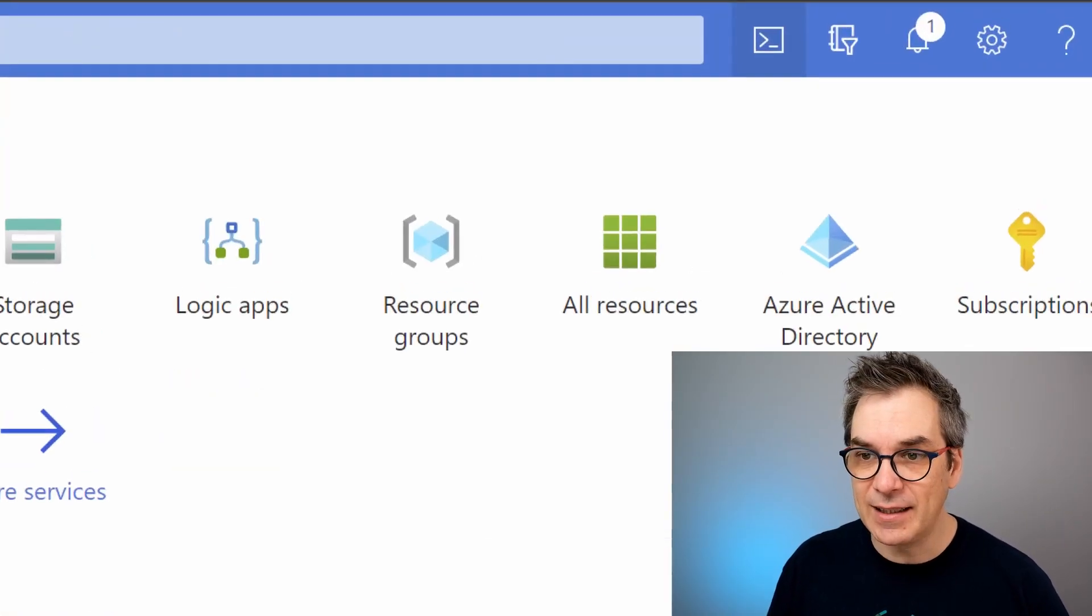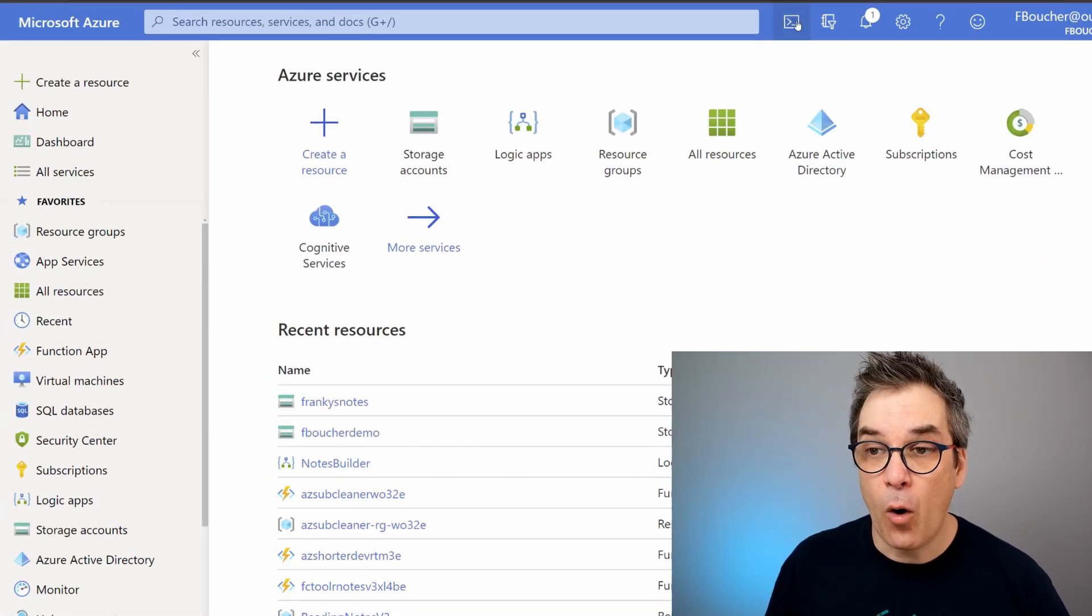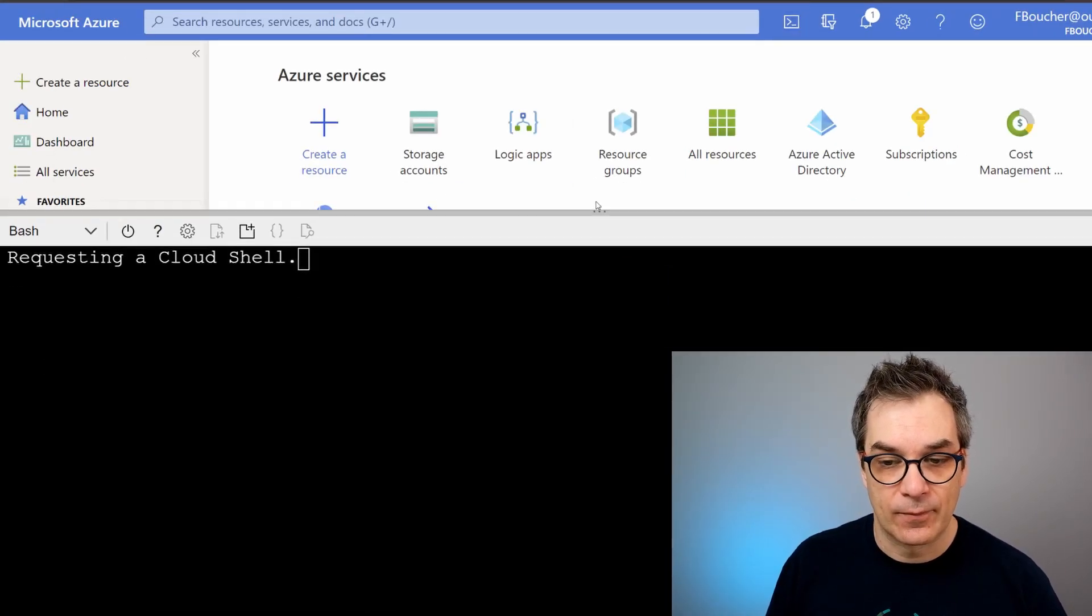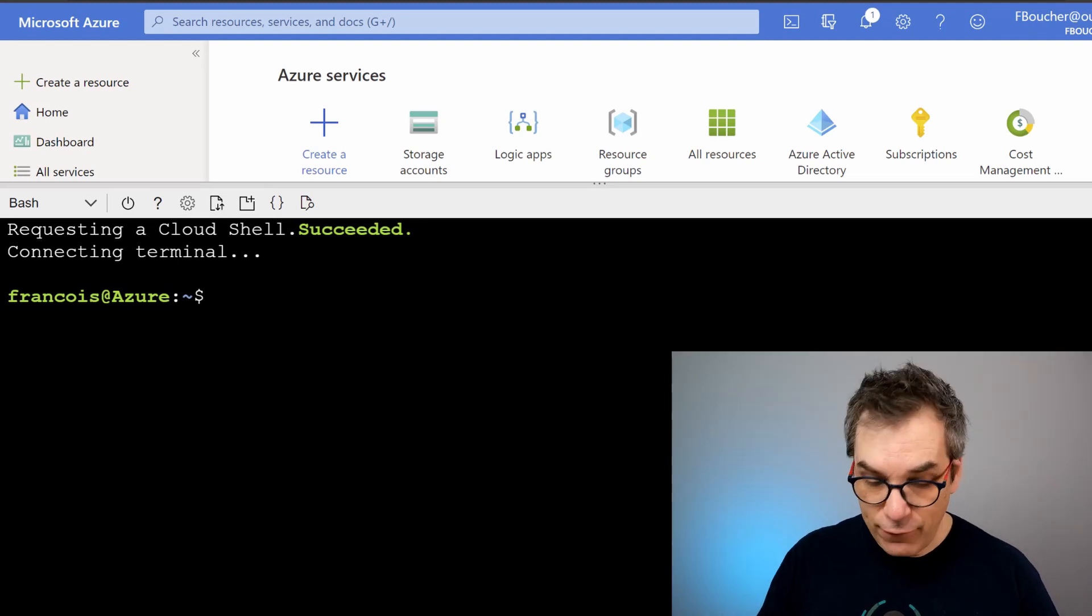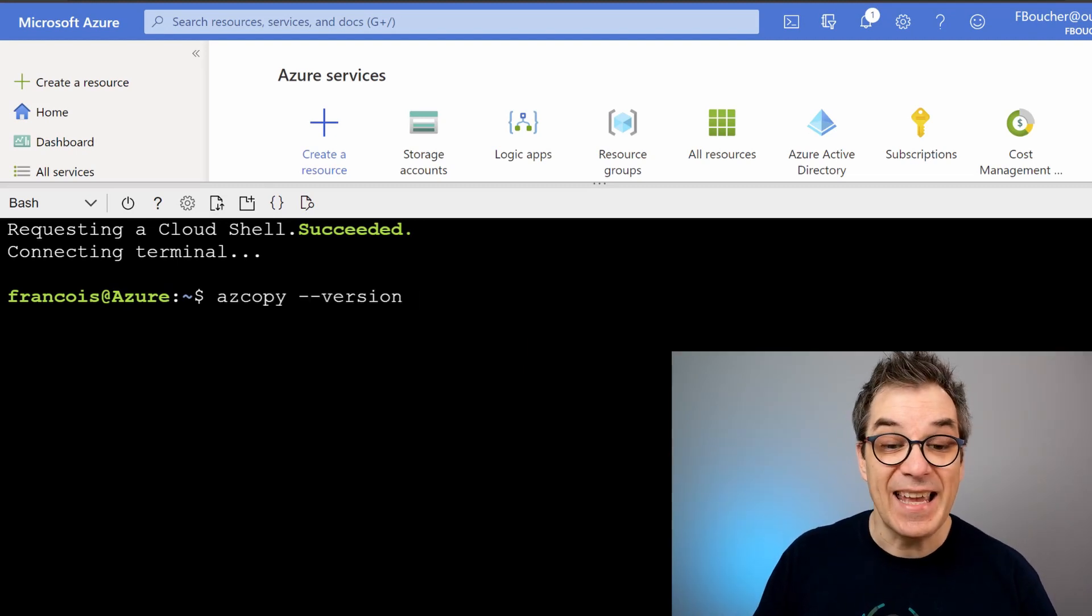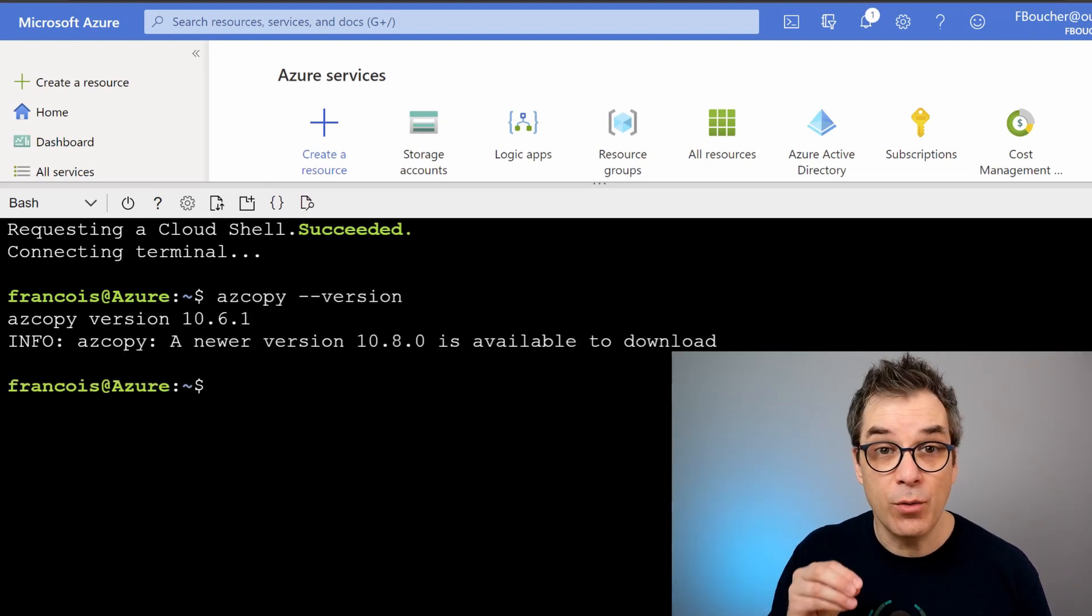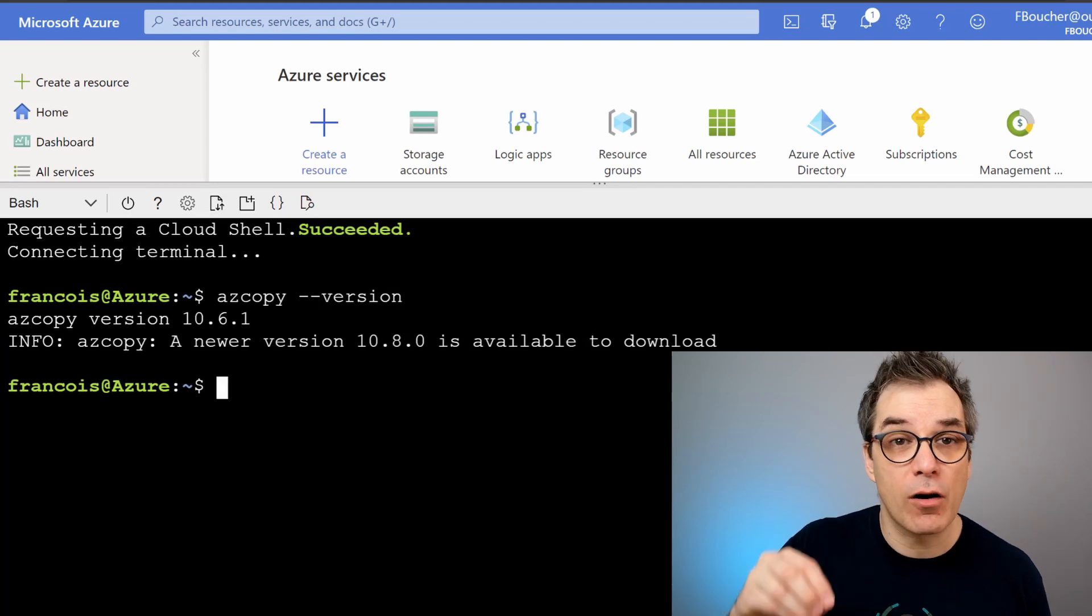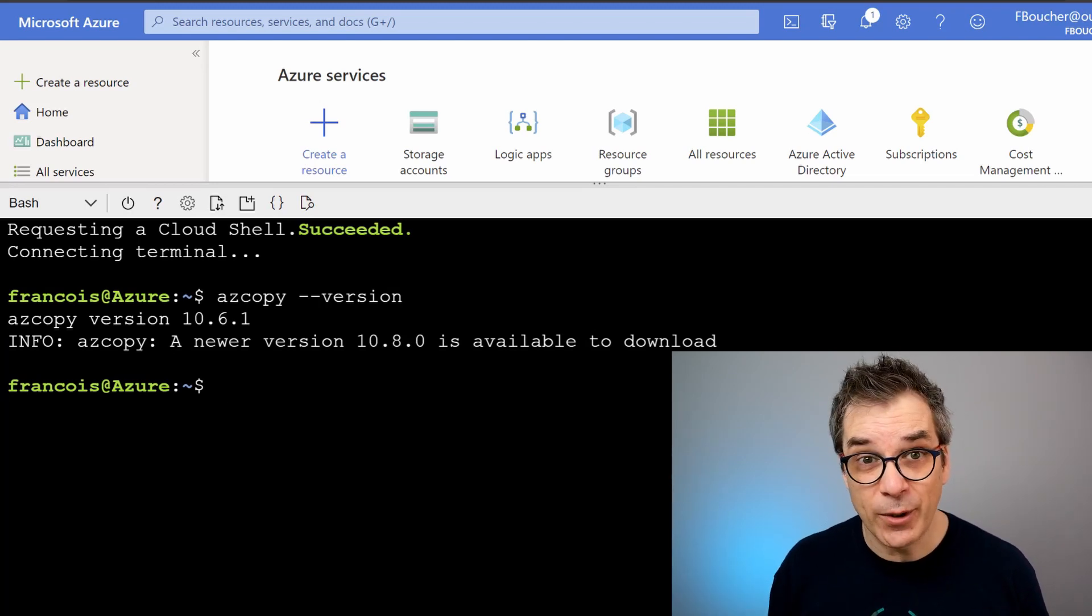Perfect! And if we type azcopy --version, you will see that AzCopy is already installed.